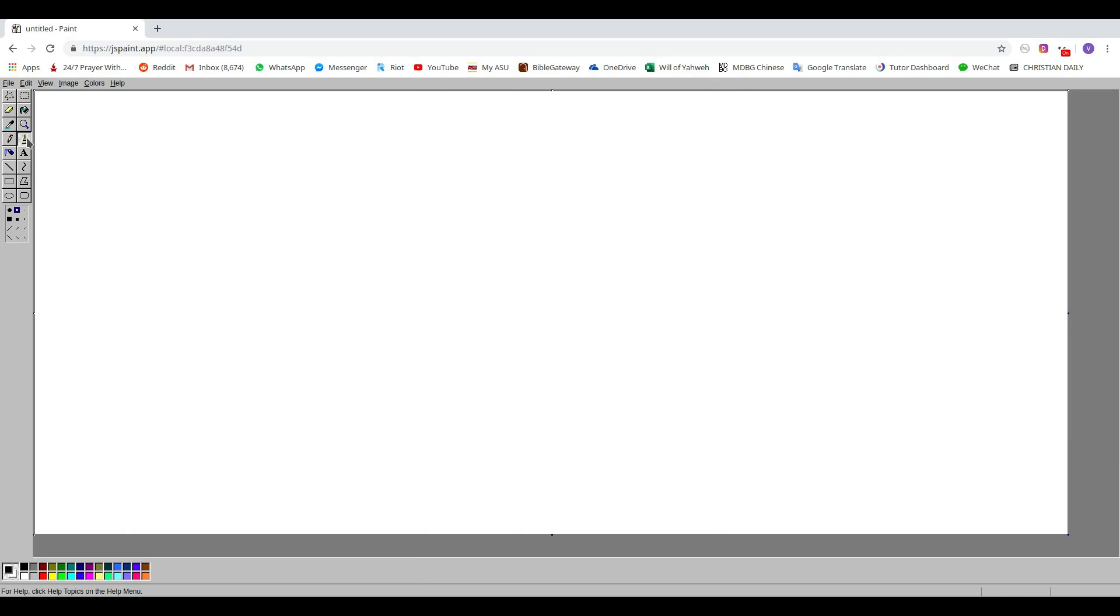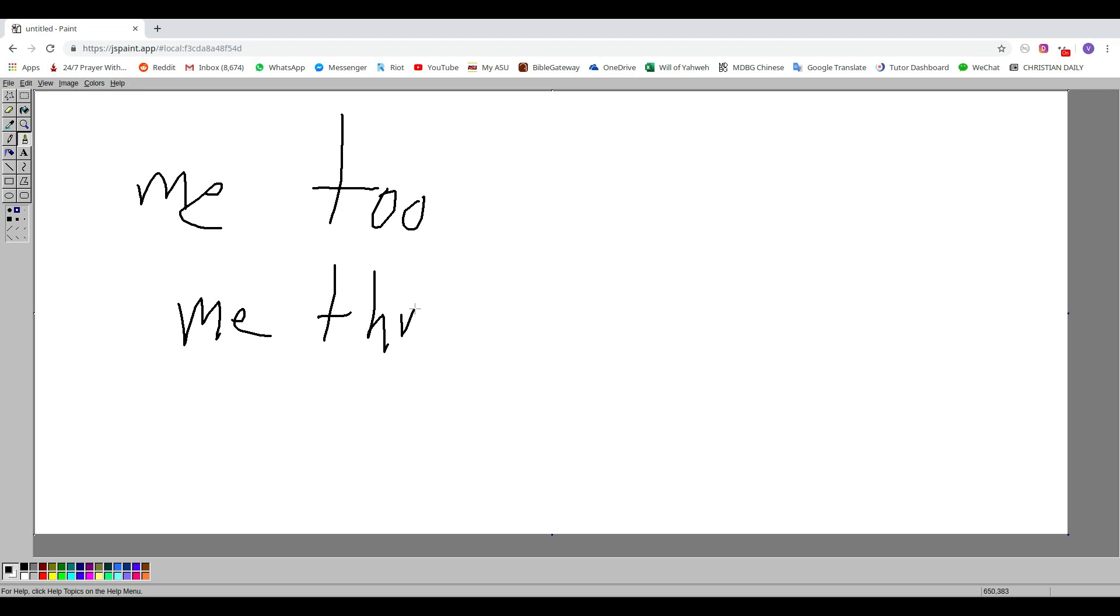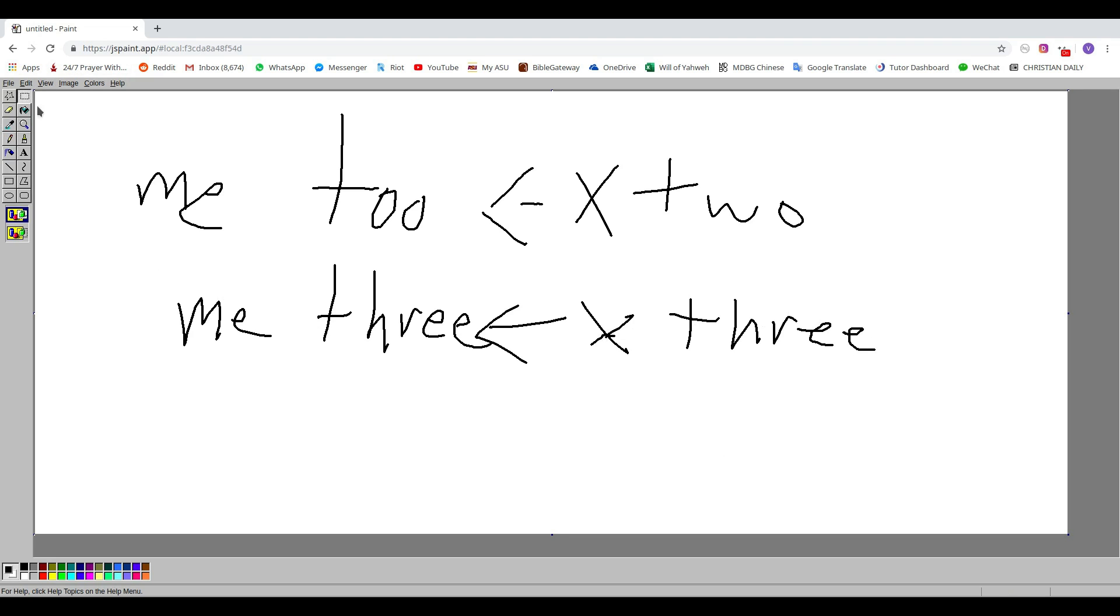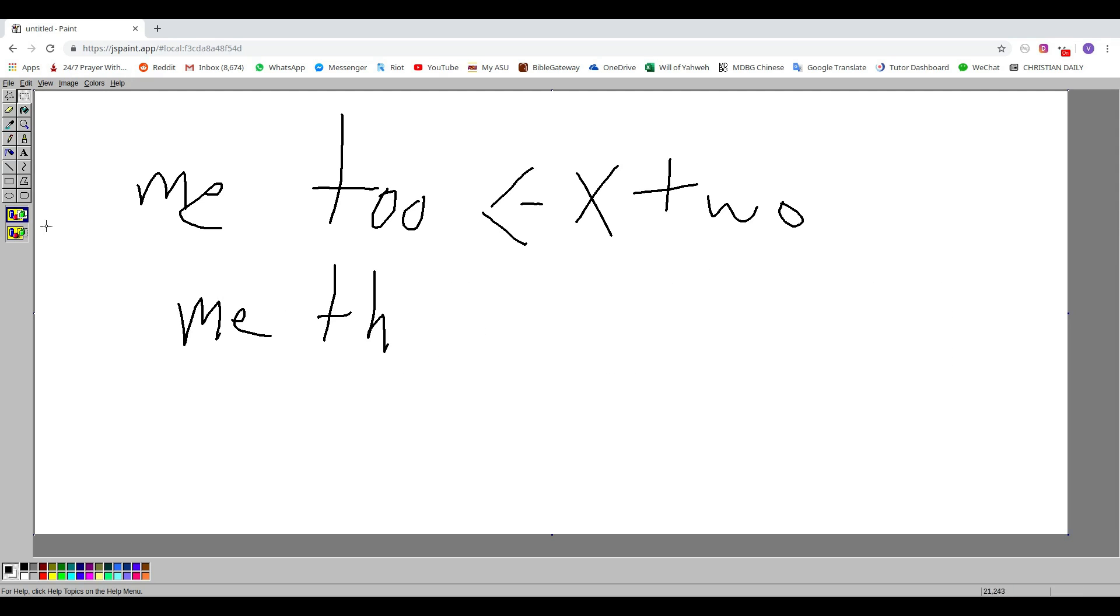You know how people sometimes say 'me too' and then afterwards when someone else says it they say 'me three'? But the thing is, this right here, it's not a two, it's something else. So I thought this right here should also not be a three. So what should we say instead? Well, I was thinking...